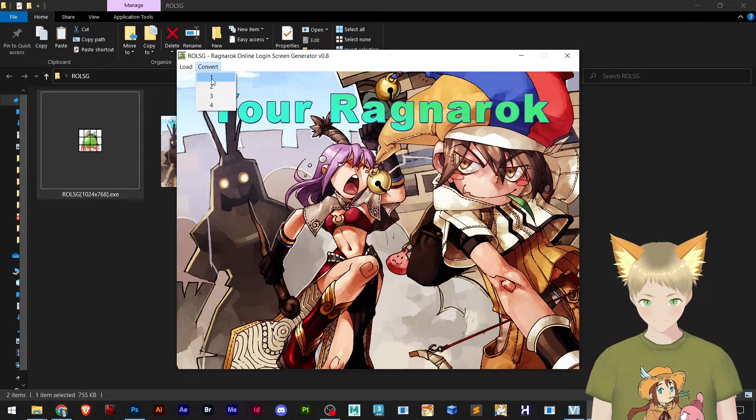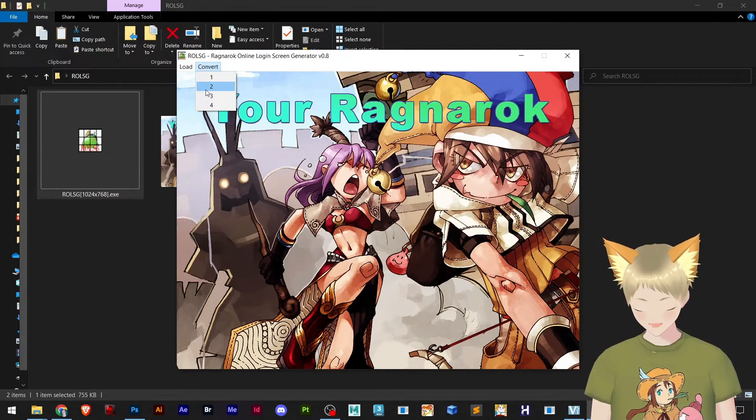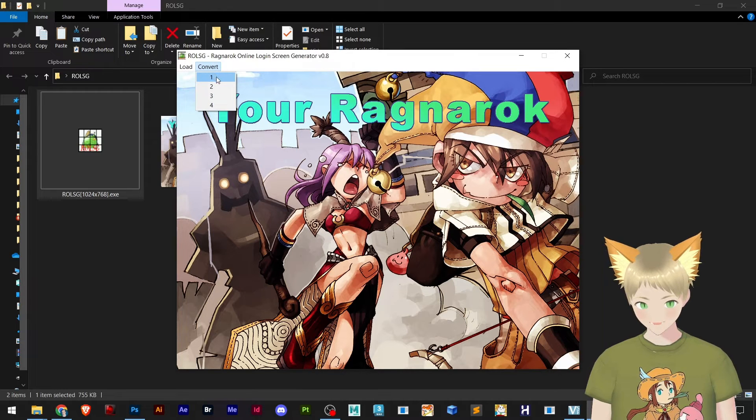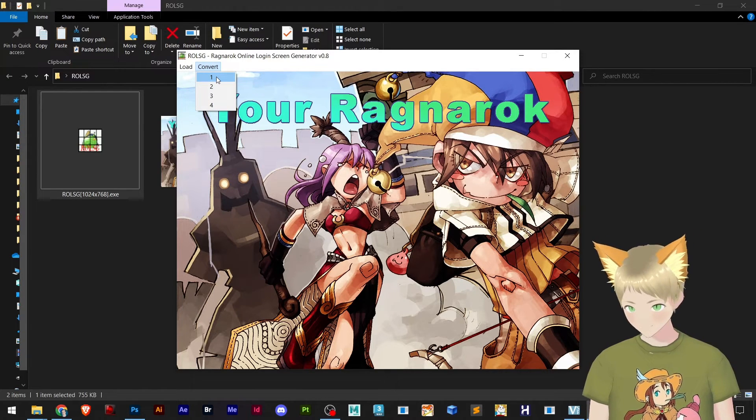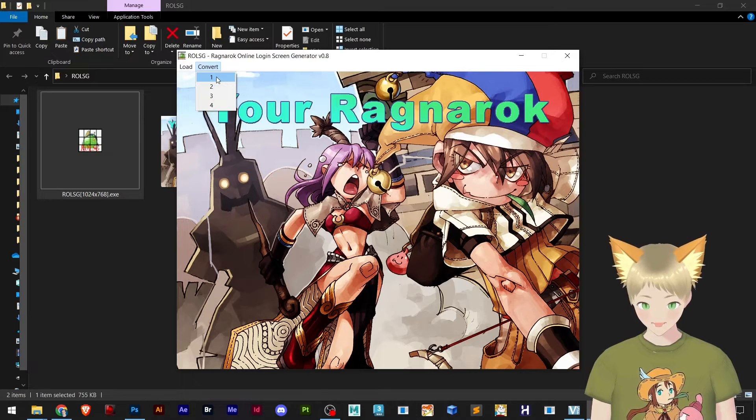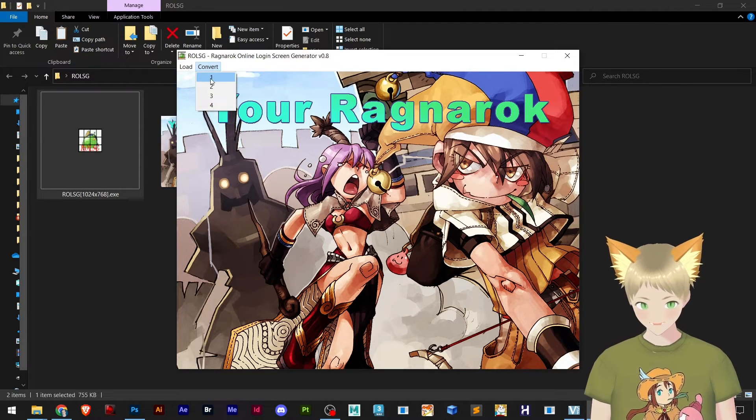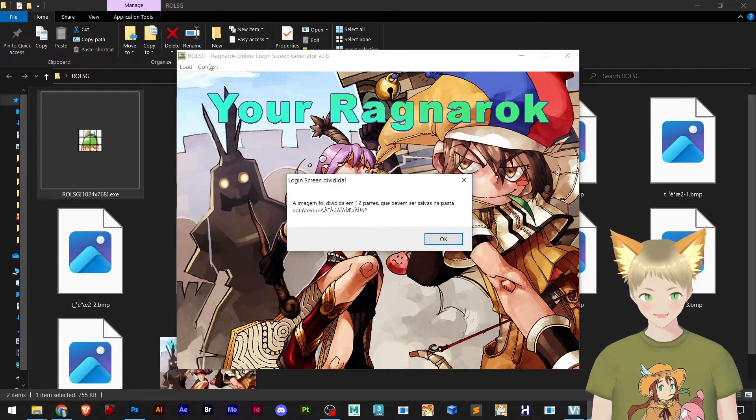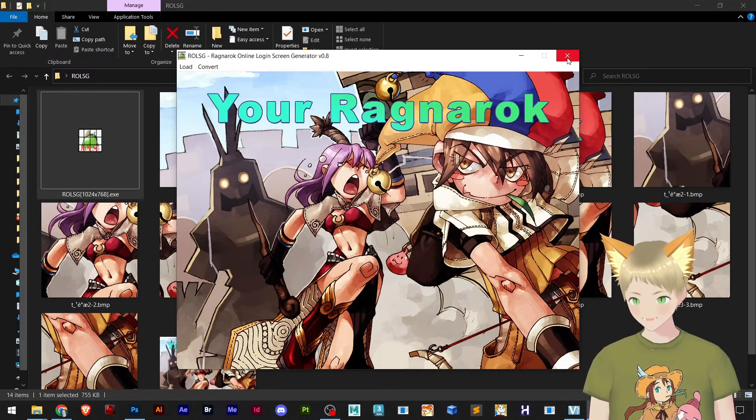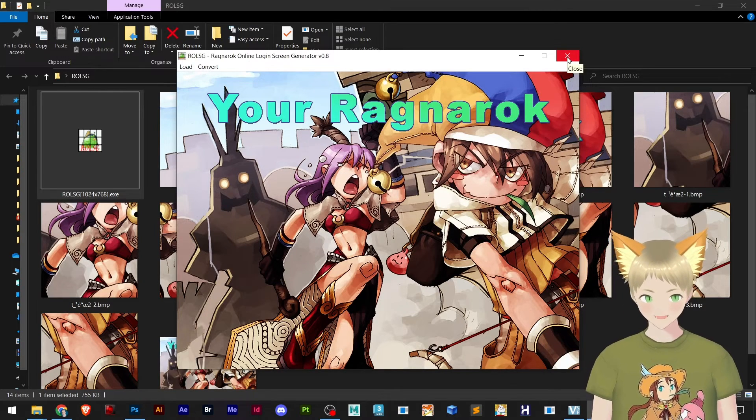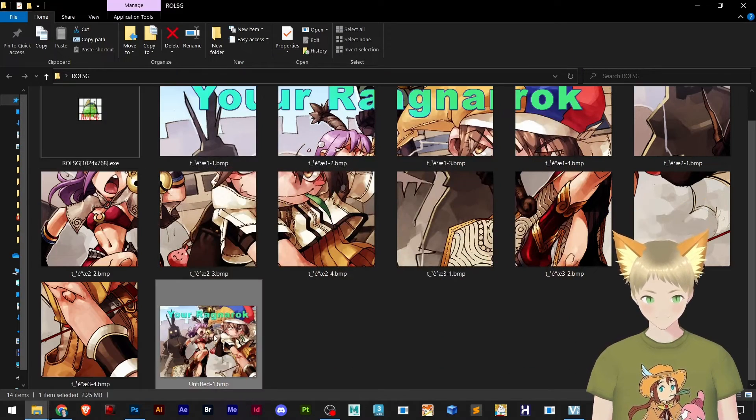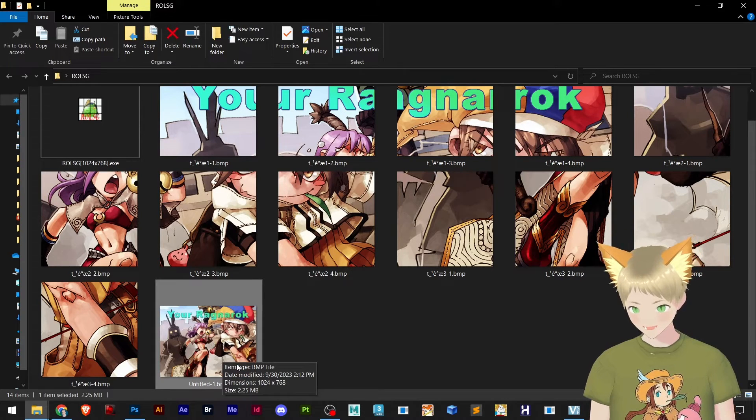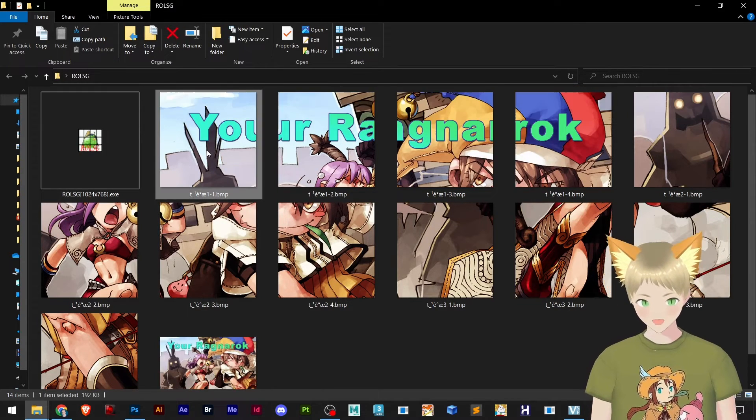You just hit convert. And there's a way to set multiple logins so every time you open your Rag.exe it will open a login randomly. I'll just teach you how to convert here to do one login. Once you click convert and choose one, you already have all the files that you need. Remember your login has to be in BMP format.